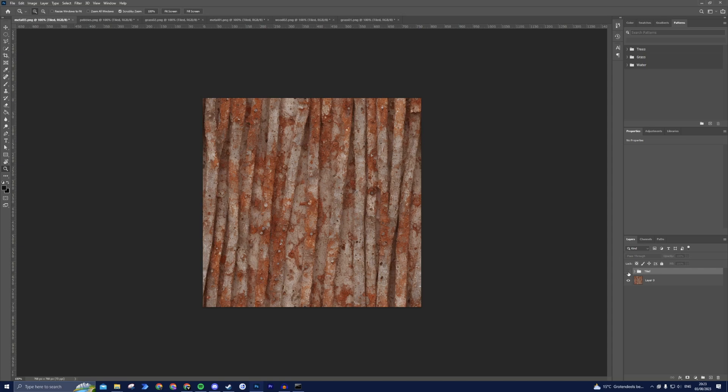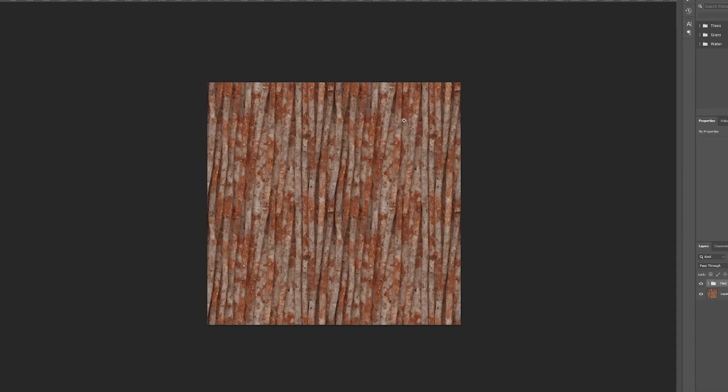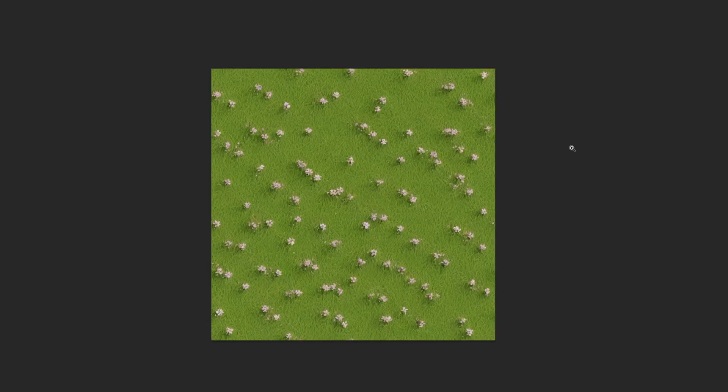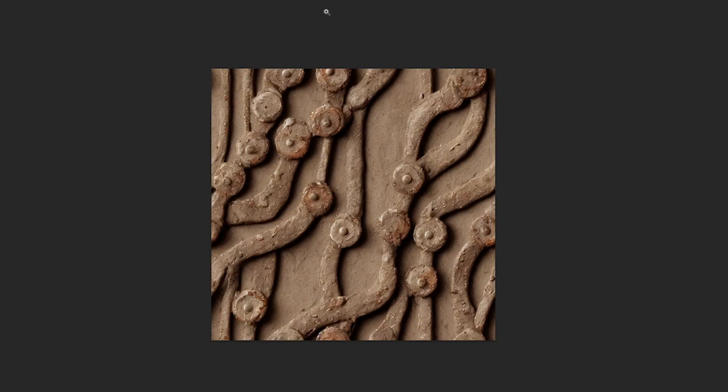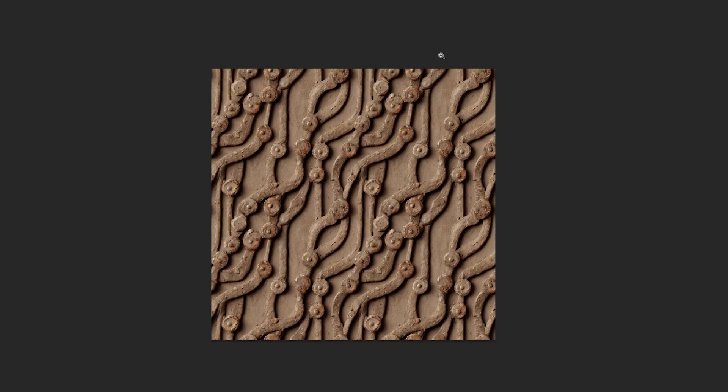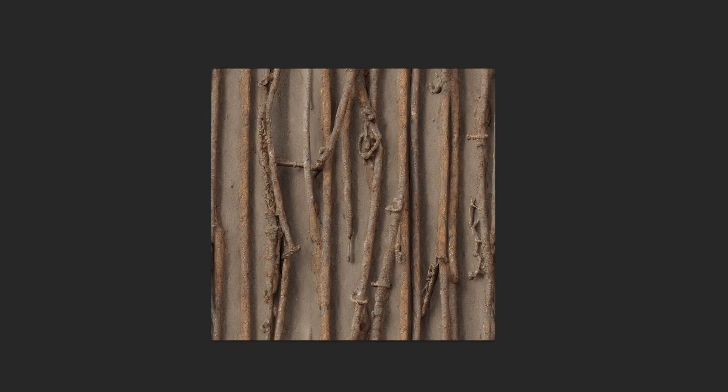In the world of digital art, crafting seamless textures used to be a time-consuming and skill-demanding process. However, thanks to Stable Diffusion, we can now harness the power of deep neural networks to understand texture patterns, colors, and structures, making texture creation accessible for everyone.